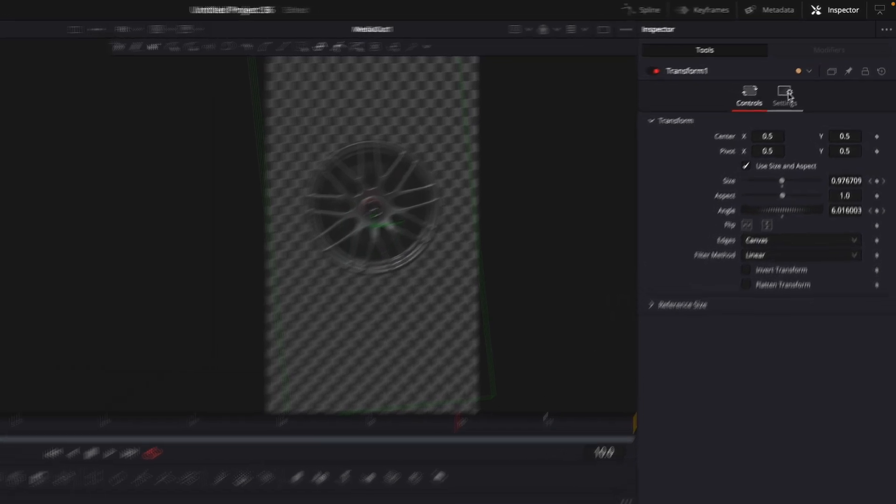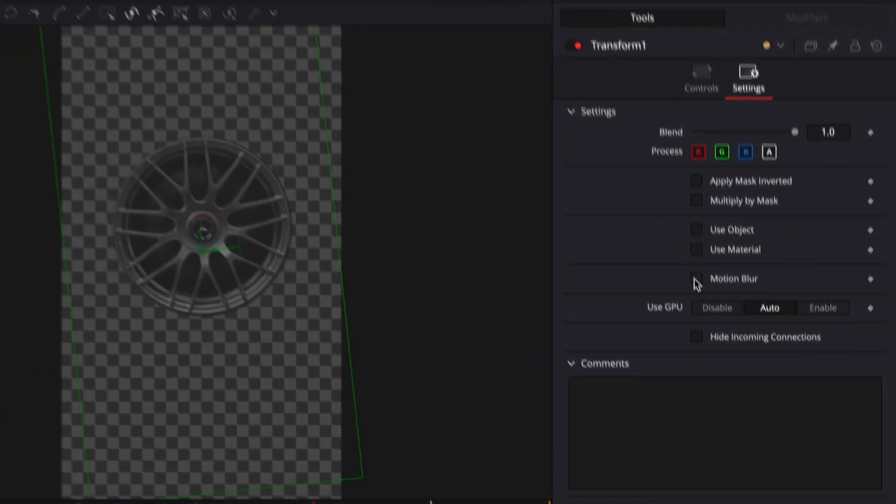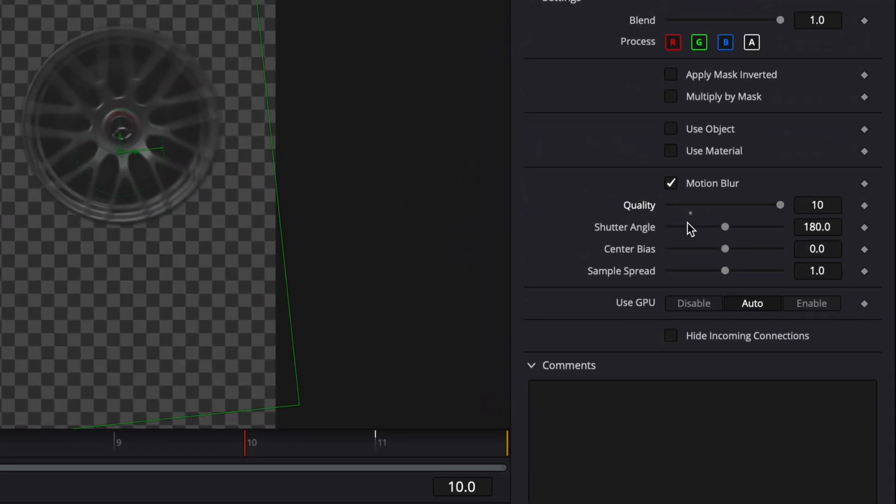Next, click on Settings, then Motion Blur. Copy my settings for the best result.